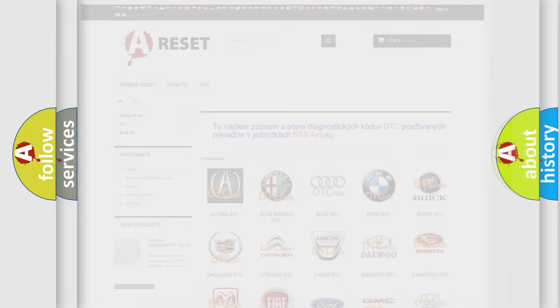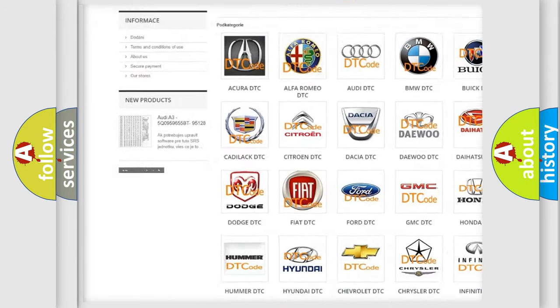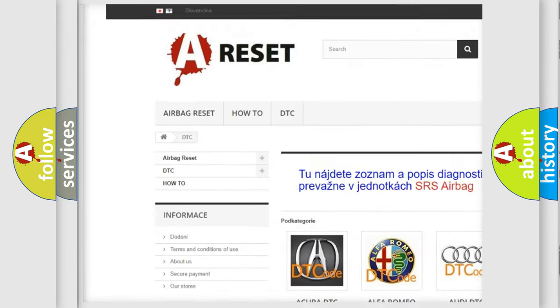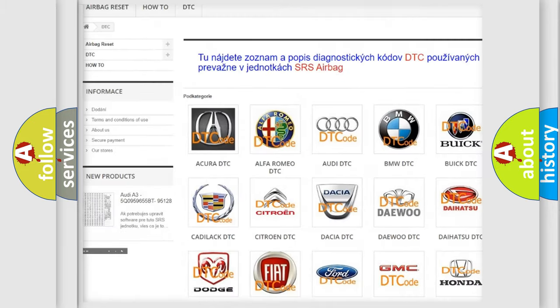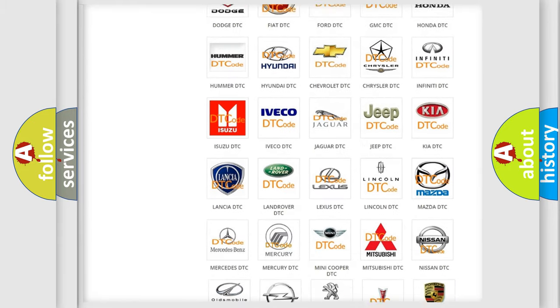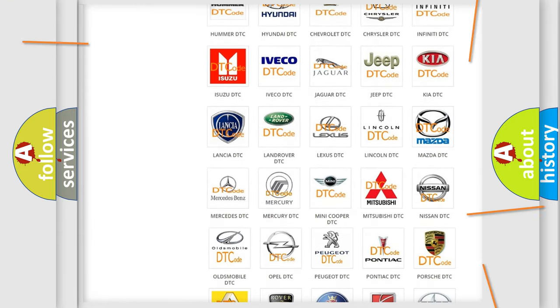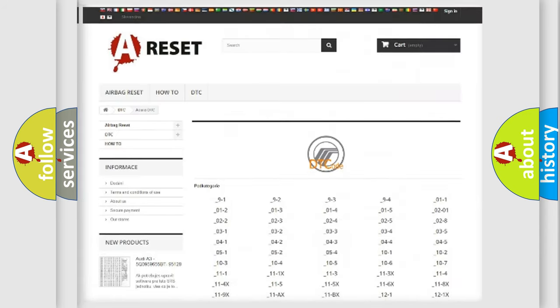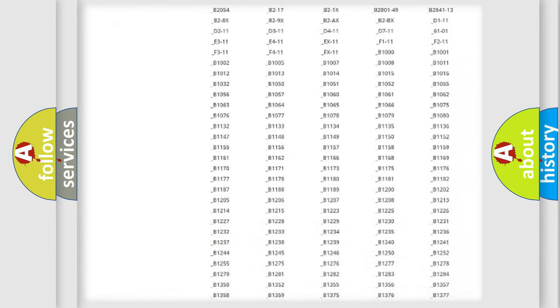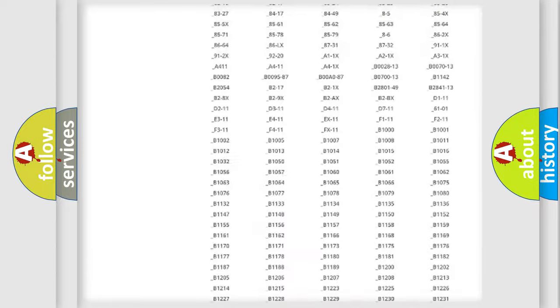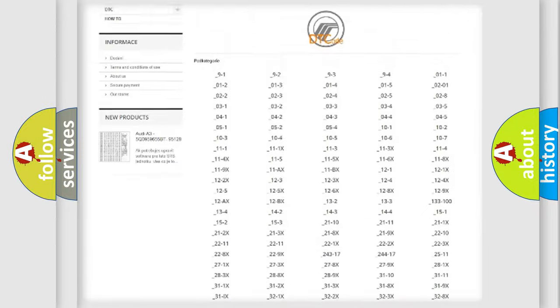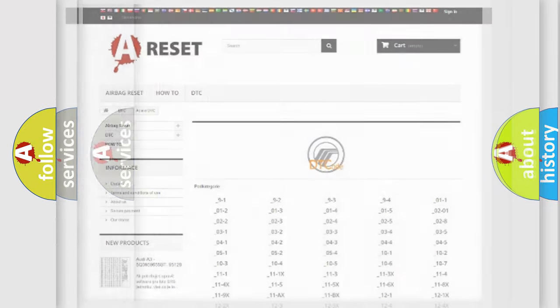Our website airbagreset.sk produces useful videos for you. You do not have to go through the OBD2 protocol anymore to know how to troubleshoot any car breakdown. You will find all the diagnostic codes that can be diagnosed in Mercury vehicles, also many other useful things.